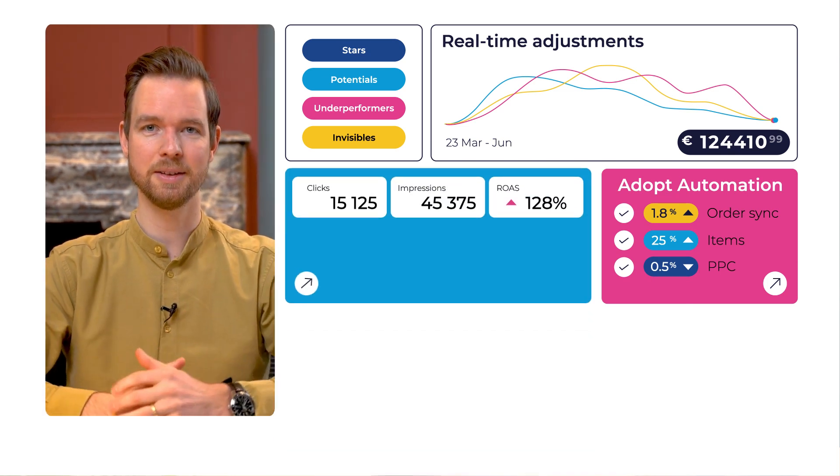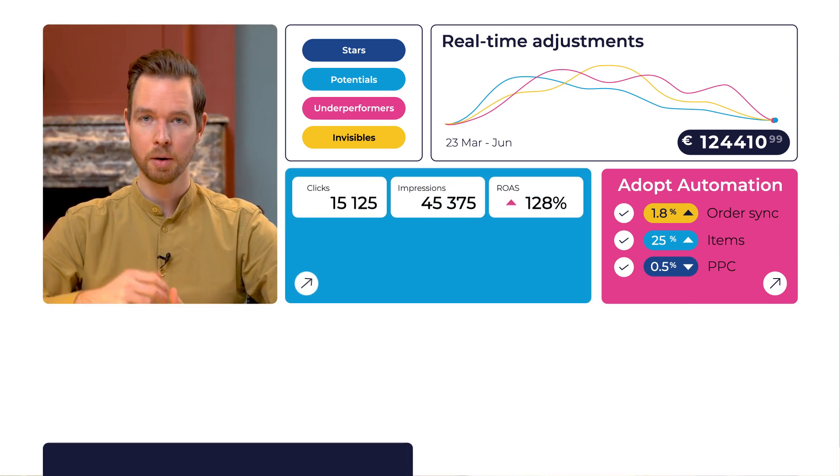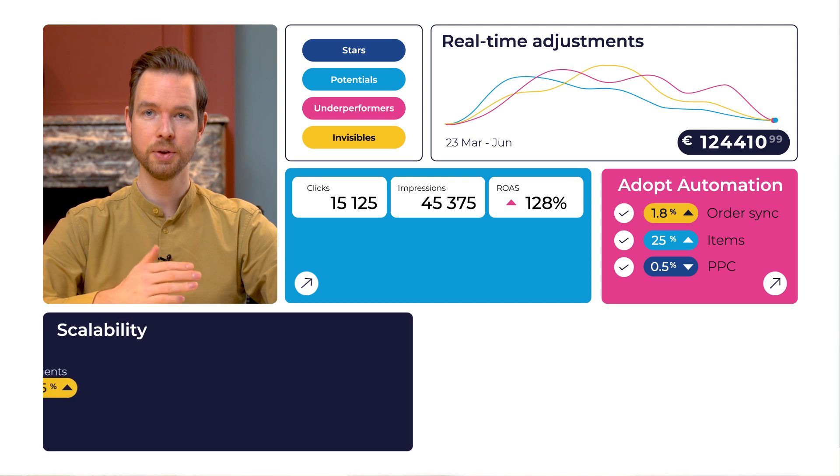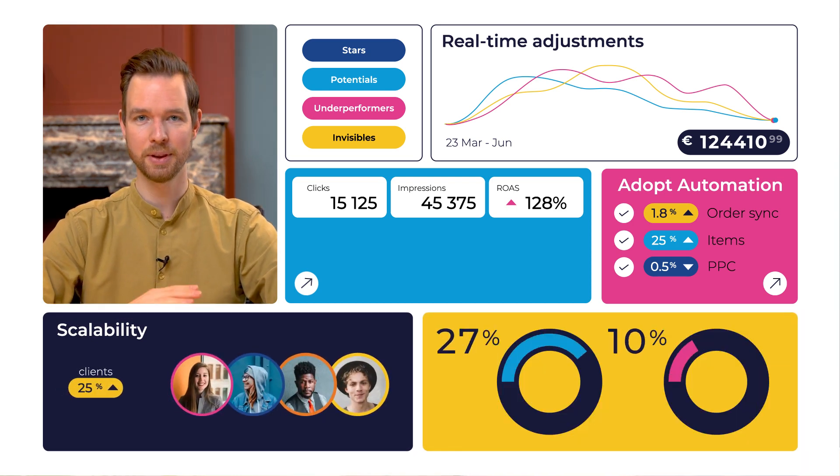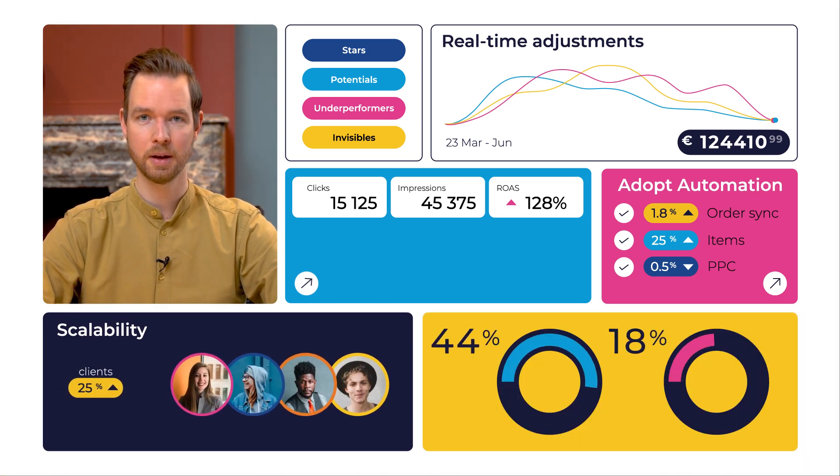And scalability. More growth for you and your clients and increased productivity within your team.